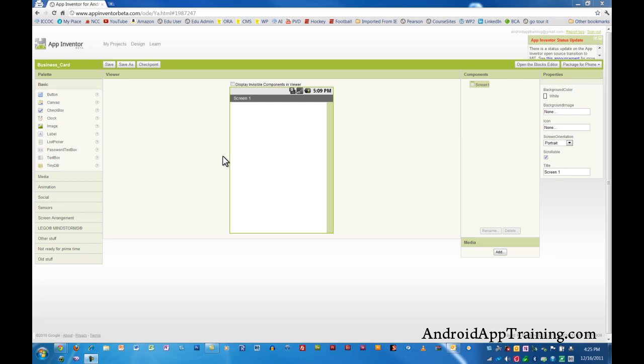What it's going to include is an image header that looks like a business card, we're going to add one-touch phone calling functionality, we'll add an email form, we'll show you how to link out to a website, and we'll show you how to access Google Maps. So in this first short video, we're going to name our app and add a header image that looks like a business card.